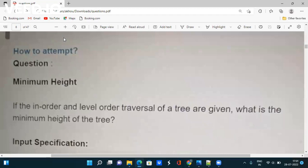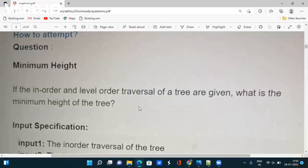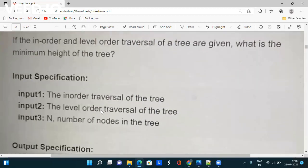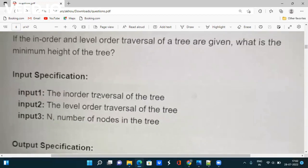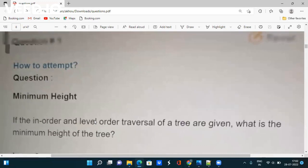The next question is based on trees. The first question was on bitwise operators and sub-arrays; this one is on trees. If the in-order and level-order traversal of a tree are given, what is the minimum height of the tree? You will be given in-order traversal, level-order traversal, and N (the number of nodes), and you have to calculate and return the minimum depth of the tree.